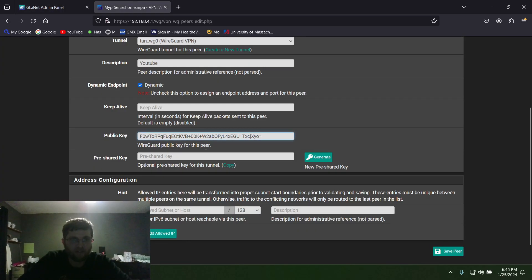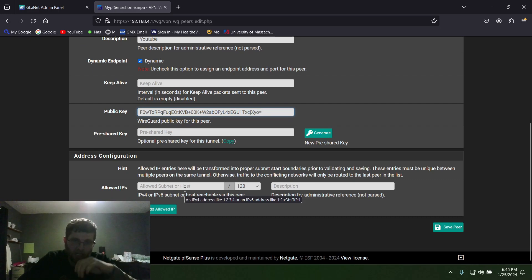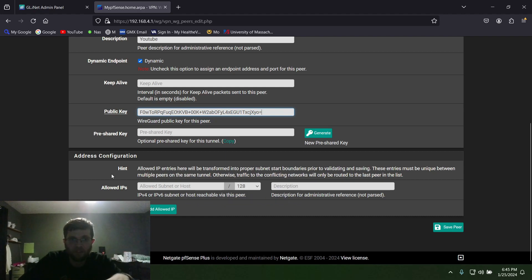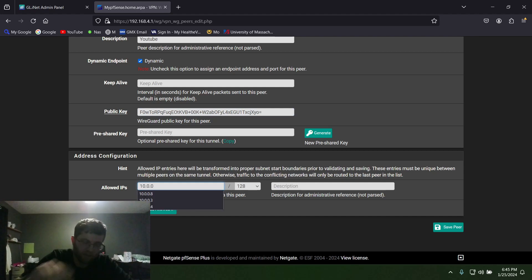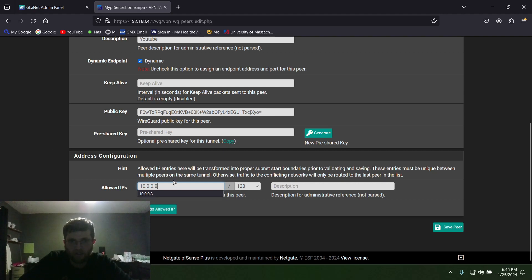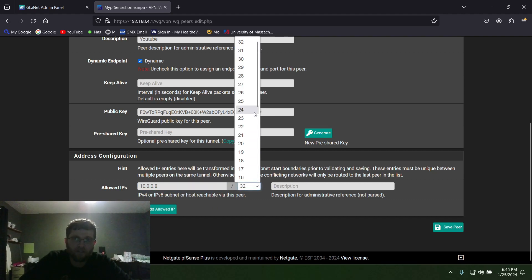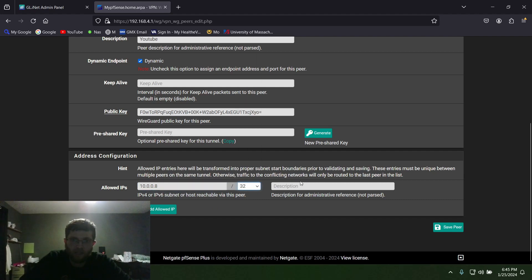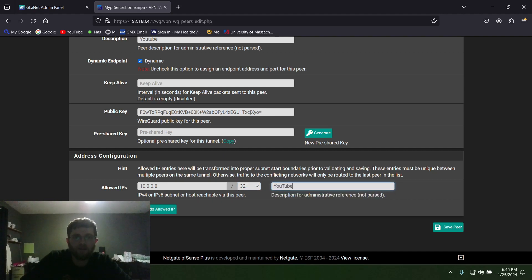Once you get the public key entered in here, you go down here and Allowed Subnet or Host. This is the IP range that you set up when you made WireGuard in pfSense. Mine is 10.0.0, and you can see my other IP addresses down there. We'll use .8 just for laughs, and then a slash. On this one that's going to be a slash 32, which is up here. Then you can describe it if you want or leave it blank.